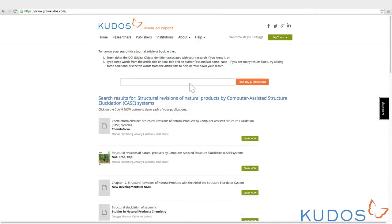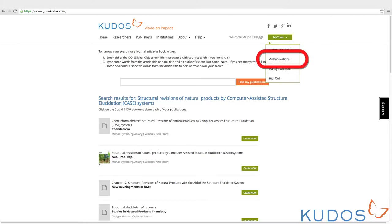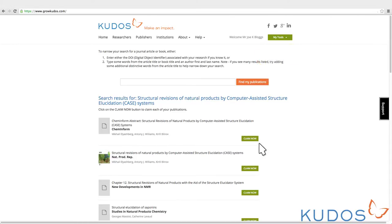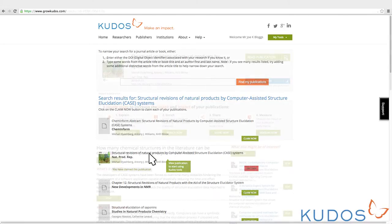You can also access all claimed publications at any time from the My Tools menu. Clicking on the title takes you to that publication's page on KUDOS.